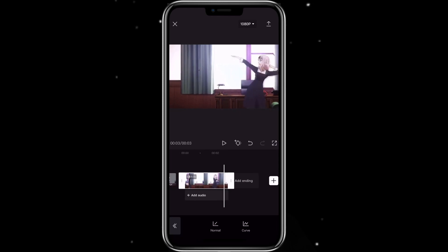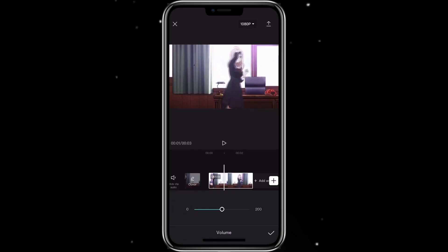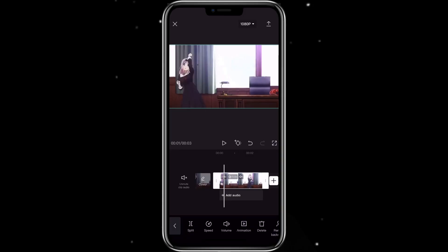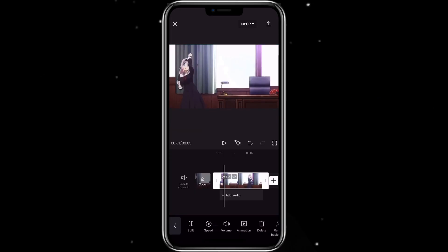When you change the speed of the video, you also change the pitch of the sound. You can click on the clip, click on volume, and select it to 0 to mute the sound if you don't like it. If you have multiple clips, you can just click on mute clip audio, which would mute all the videos so you don't need to do it individually.